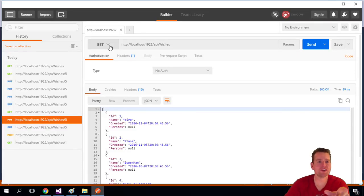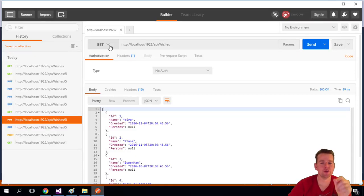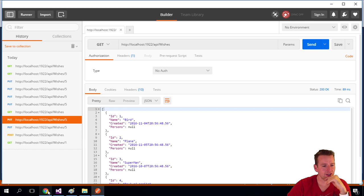So welcome back. Now we can create, read, and update. Let's look at the delete.